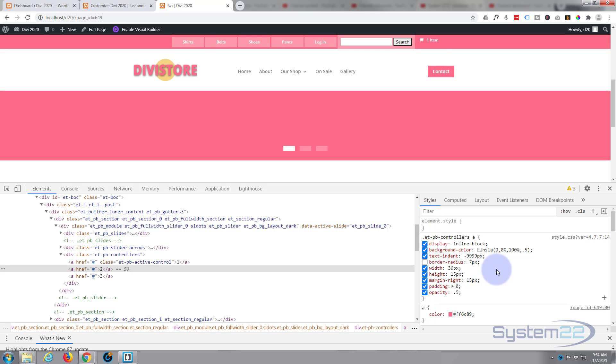Now when we refresh this, this is going to go back to normal. So to make this permanent we need to write it into our custom CSS. I'm going to show you a couple other things before we actually do that.